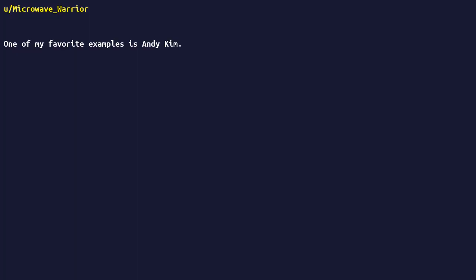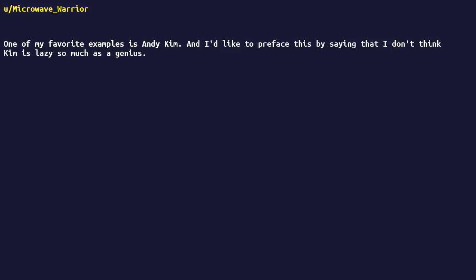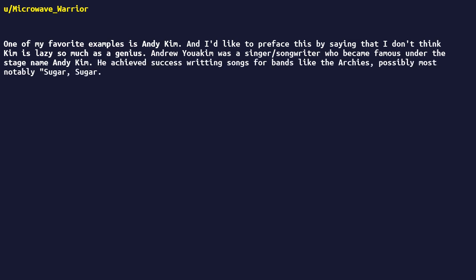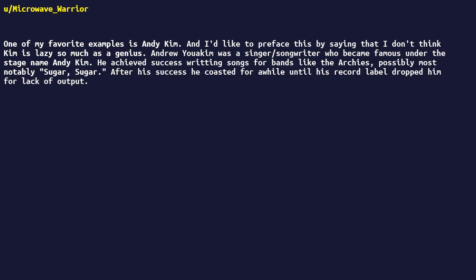One of my favorite examples is Andy Kim, and I'd like to preface this by saying that I don't think Kim is lazy so much as a genius. Andrew Youakim was a singer-songwriter who became famous under the stage name Andy Kim. He achieved success writing songs for bands like the Archies, possibly most notably Sugar Sugar. After his success, he coasted for a while until his record label dropped him for lack of output.